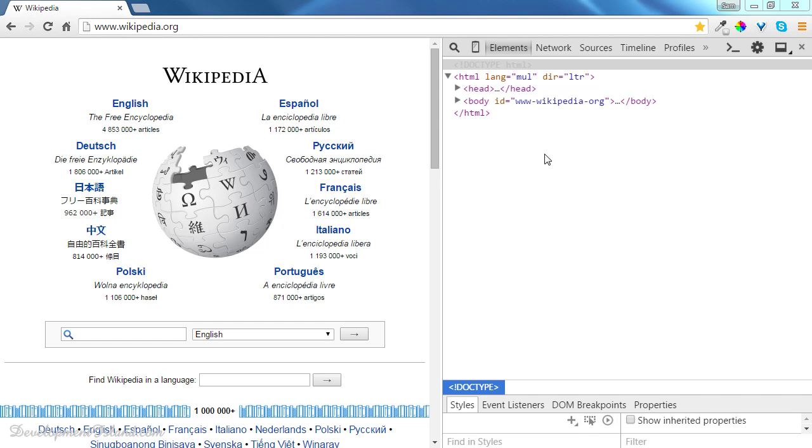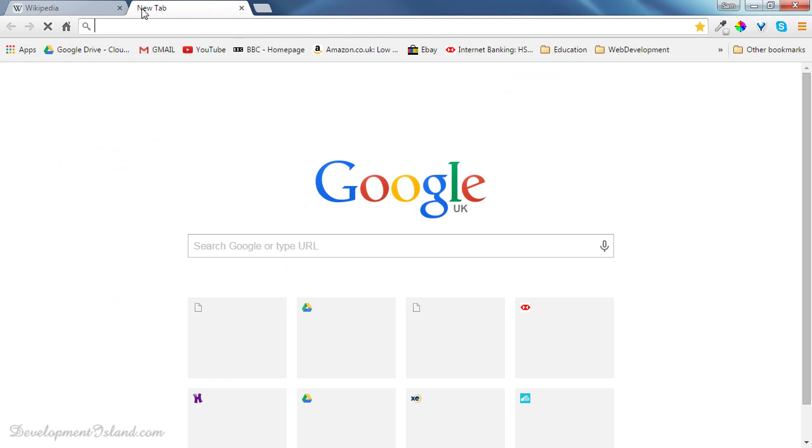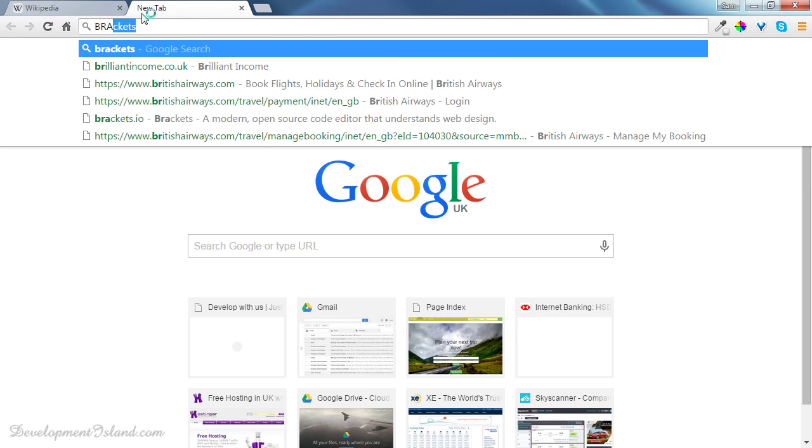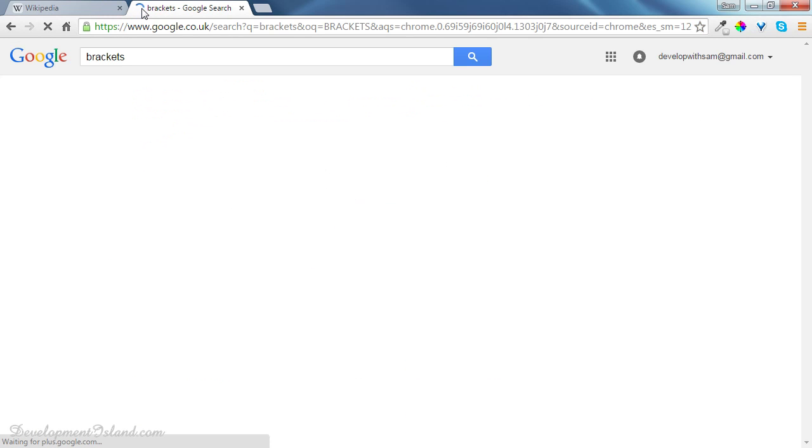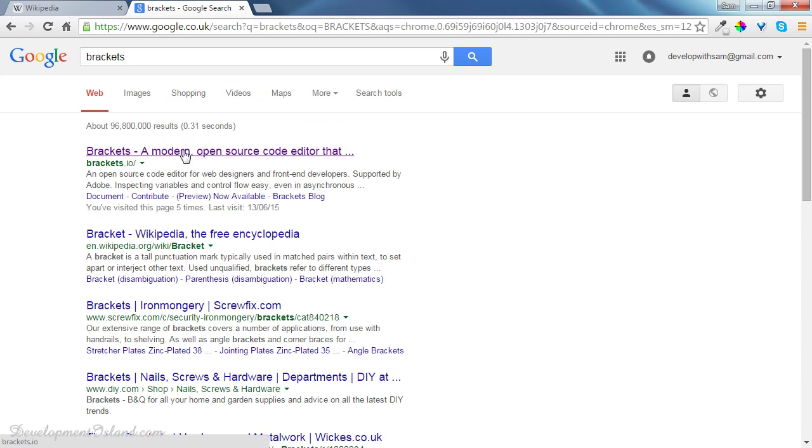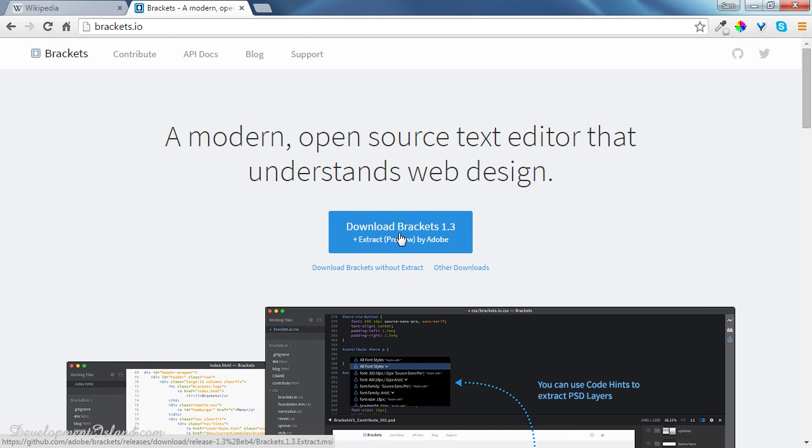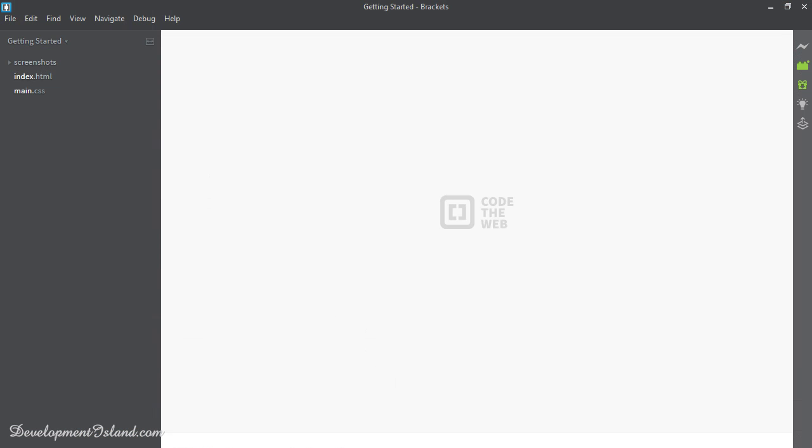So I'm going to show you how to get Brackets. If you go to Google and just type Brackets, the first link will take you to the download page. By clicking on the download button, you can download Brackets and install it on your computer. Once you've installed it, you can open it, and you will get a screen similar to this.